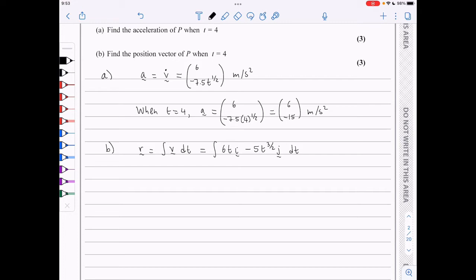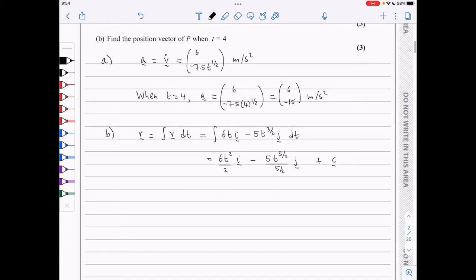So we will integrate 6t i minus 5t to the 3 over 2 j with respect to t. This gives me 6t squared over 2 i minus 5t to the 5 over 2 j plus a constant in vector form. So we get that the position vector r is 3t squared i minus 2t to the 5 over 2 j plus c.